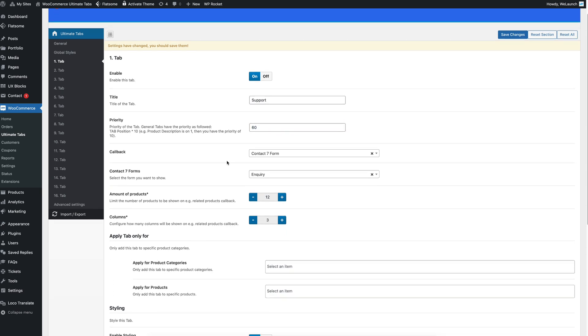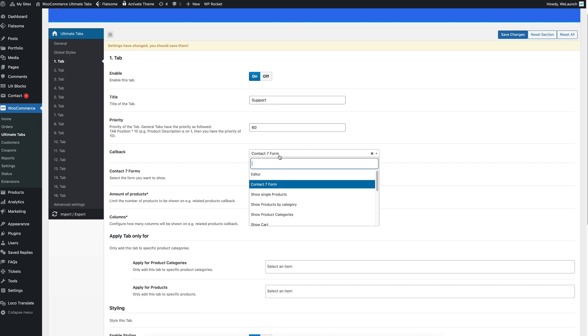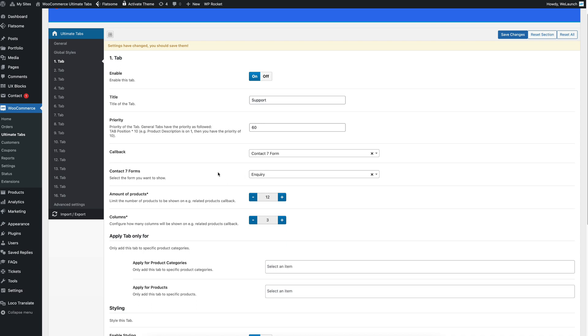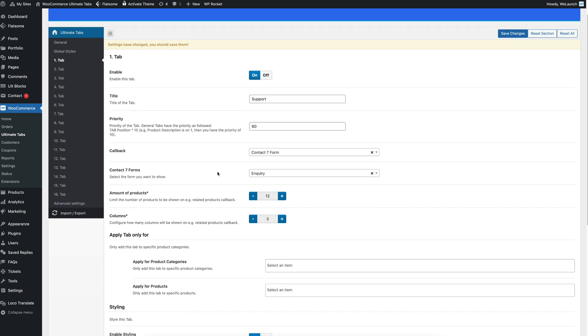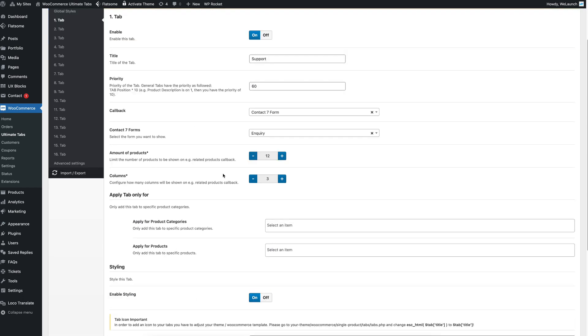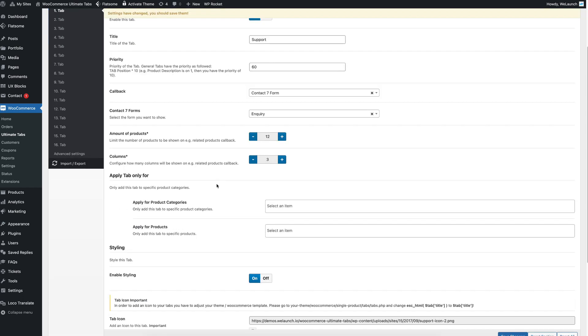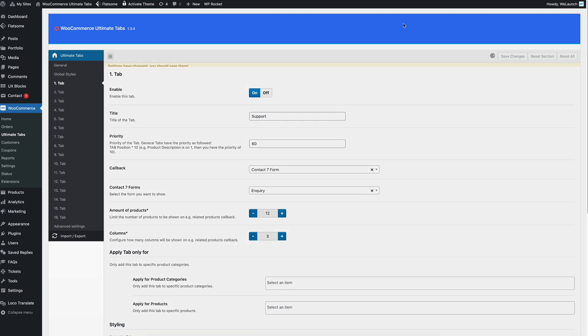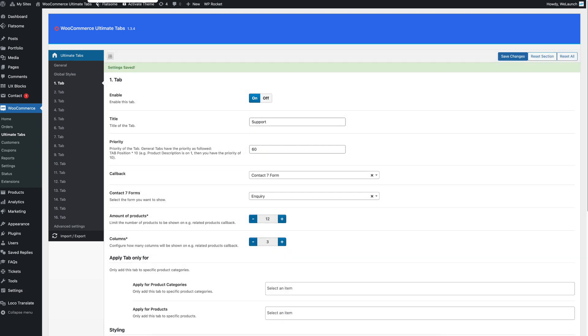And then you have different callback types. Right now for example you have a contact form 7 callback which will render a form that you can select here automatically. Let's say the inquiry form will be shown. Then in the tab itself you will see the form of a user which will show this special contact form. Let me save the changes.